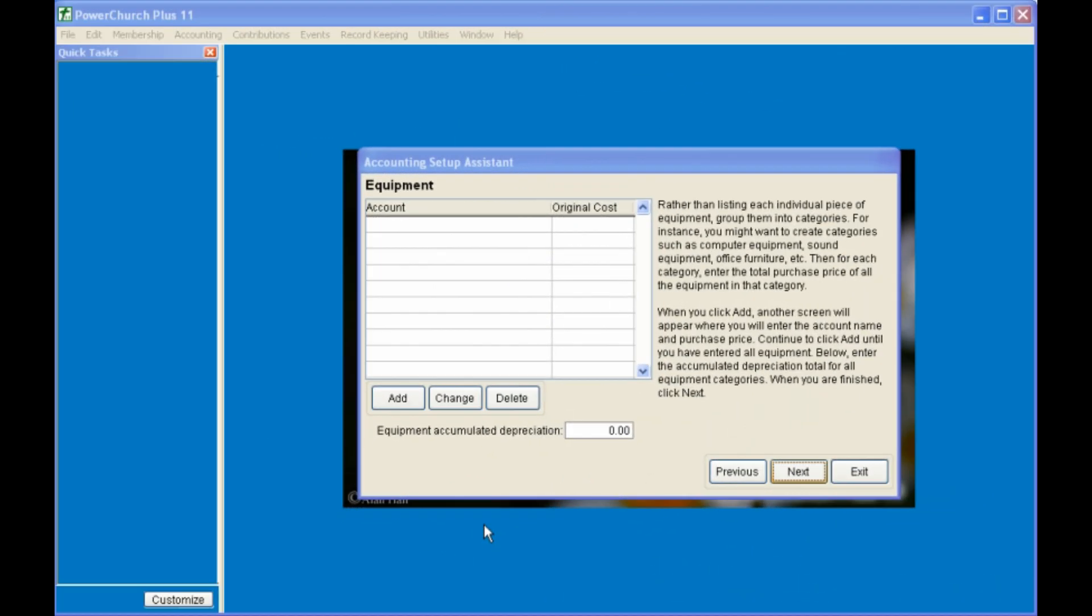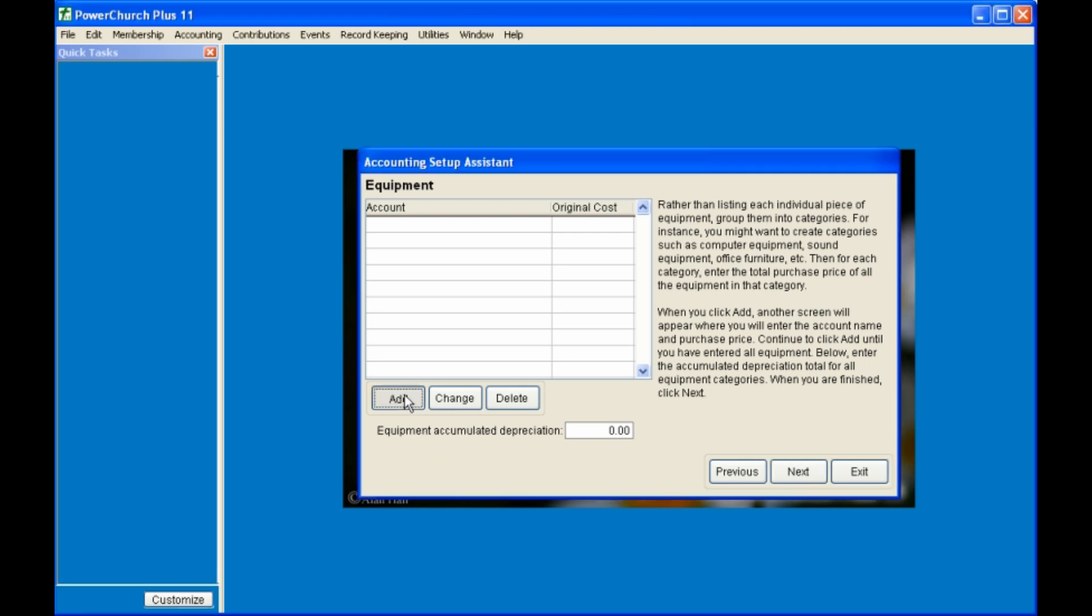Equipment, you can enter your furniture and equipment, by clicking on Add, giving each piece of equipment a name, and the original cost. Next, again, the depreciation will be entered on a later screen.